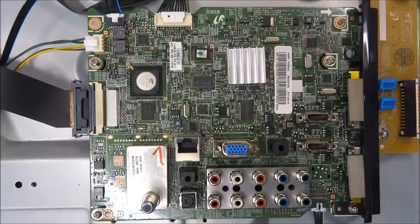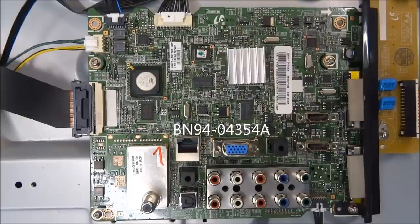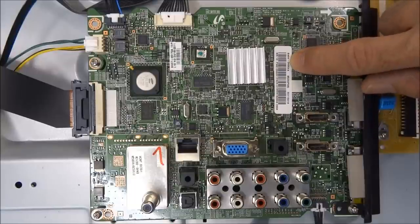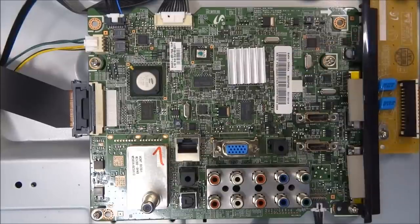The main board part number BN94-04354A. That number can be found on the barcode sticker on the main board as well.